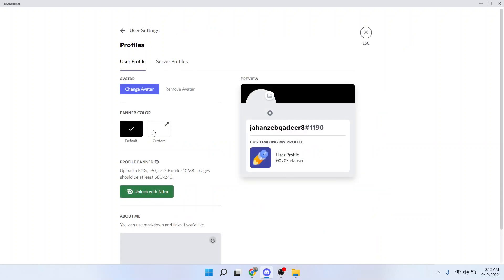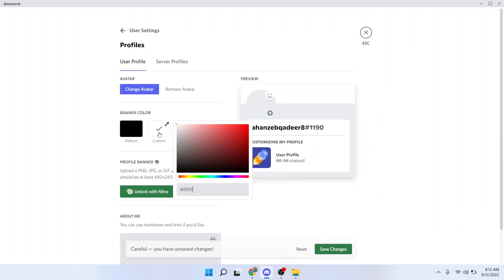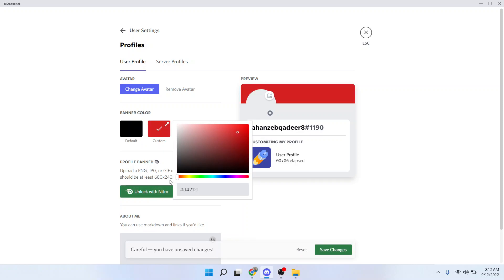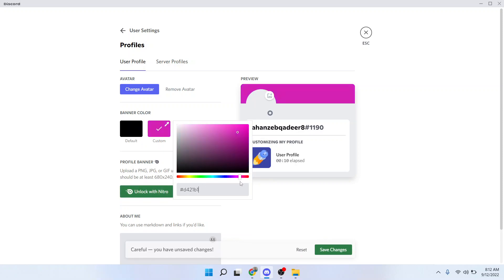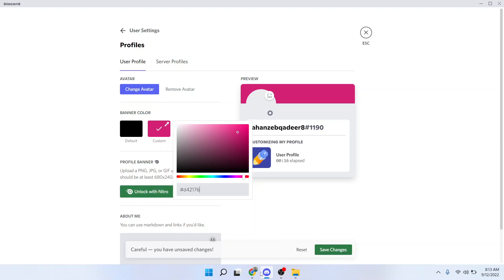Here you can see the option of banner color. Click on custom and you can find different colors here. You can choose any color of your choice. Once you select the color, you simply need to click on save change. This is the process by which you can get Discord profile color theme.